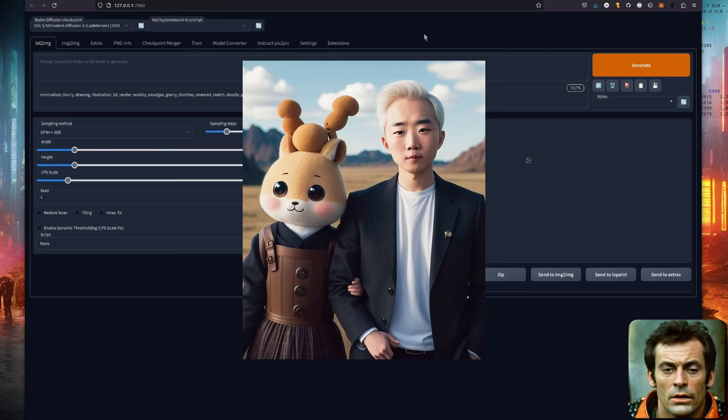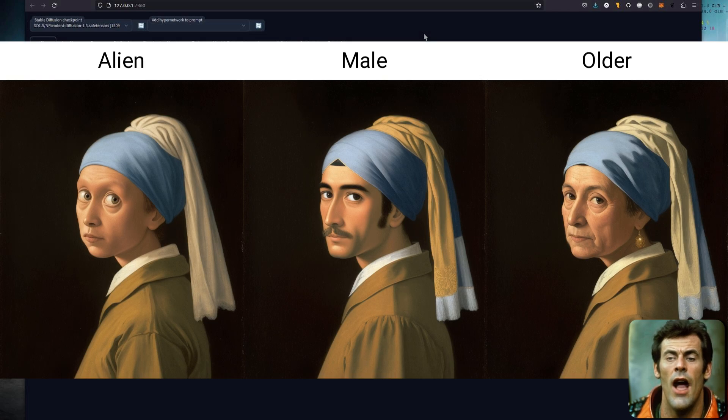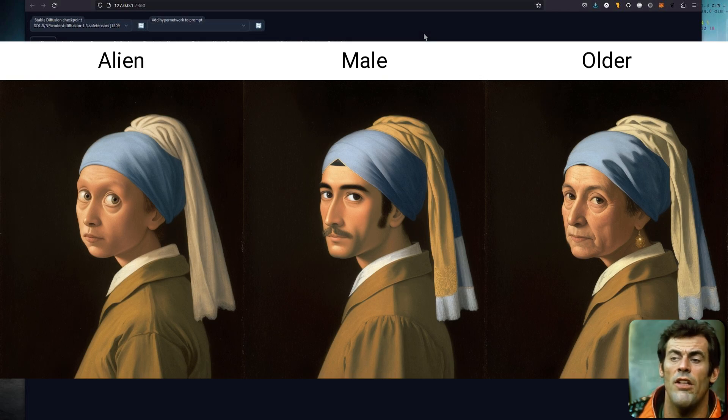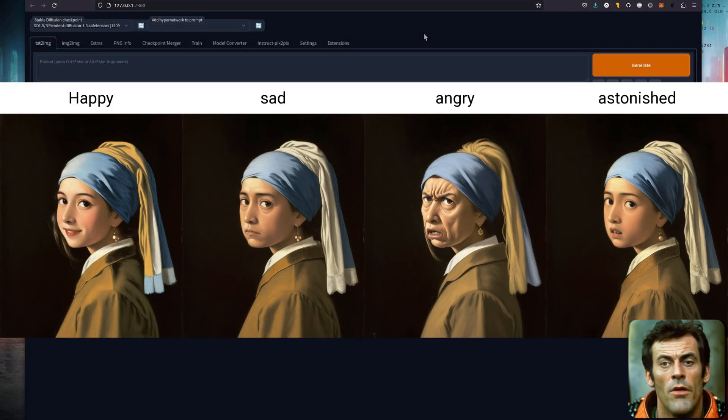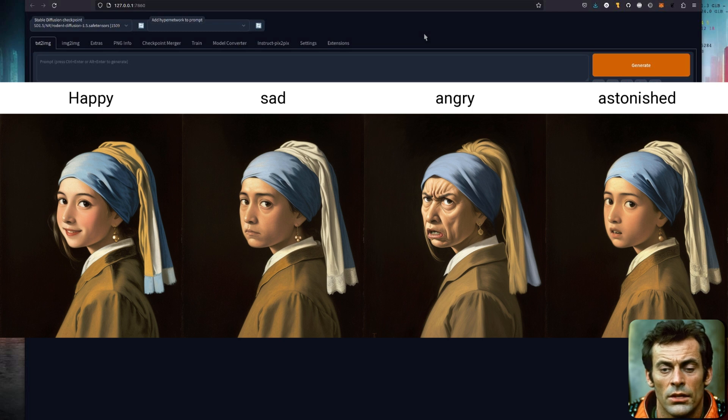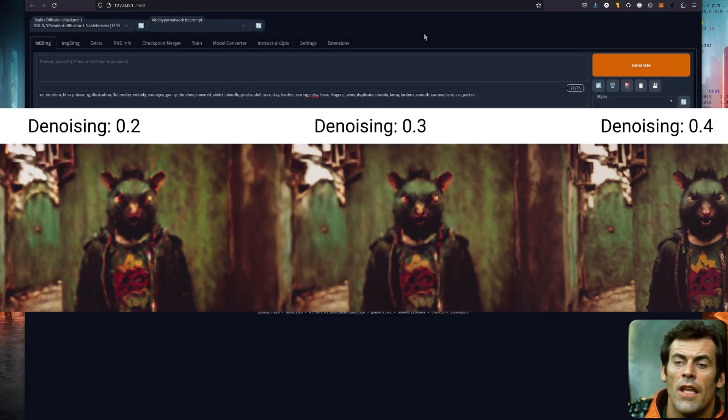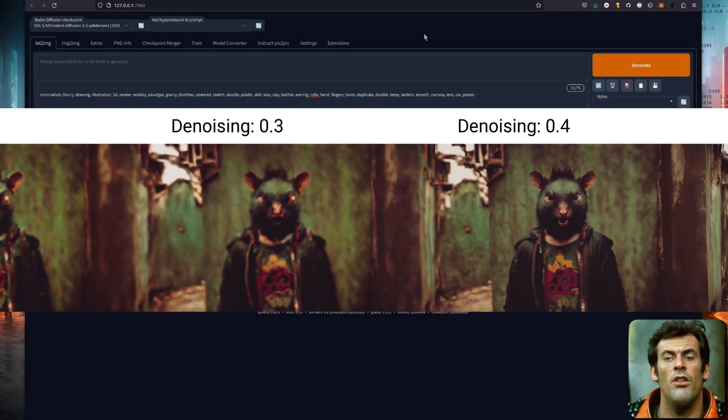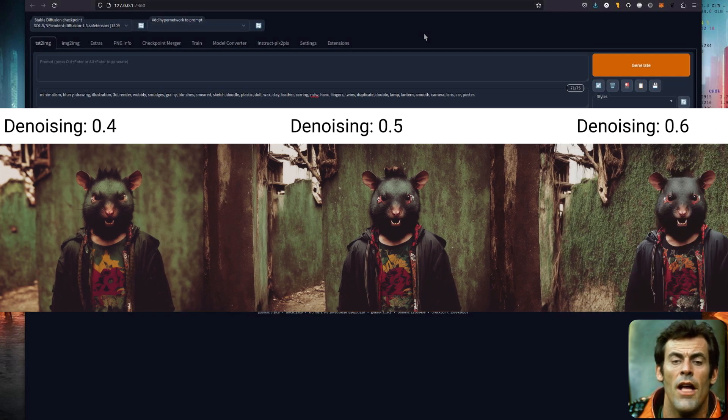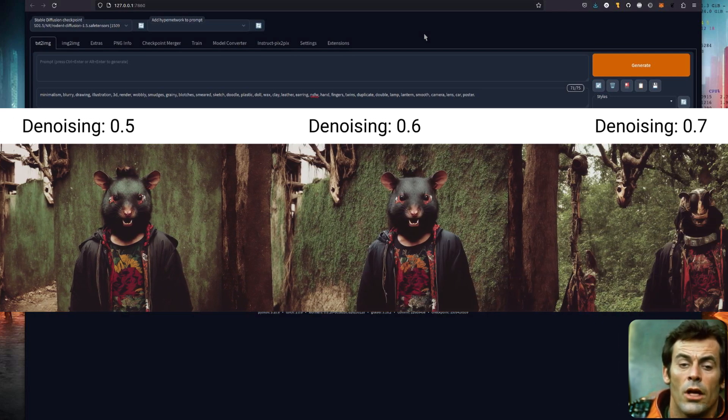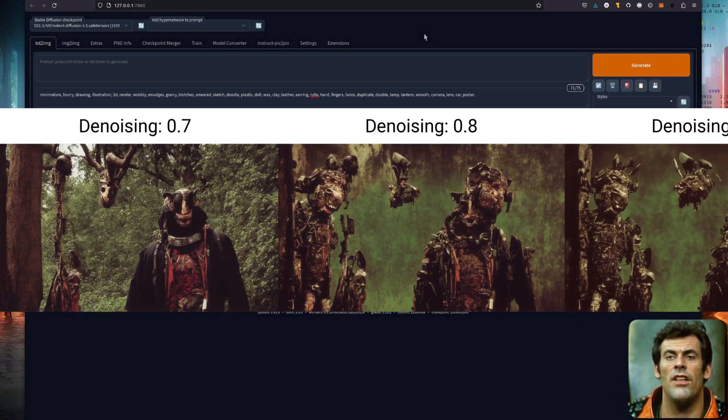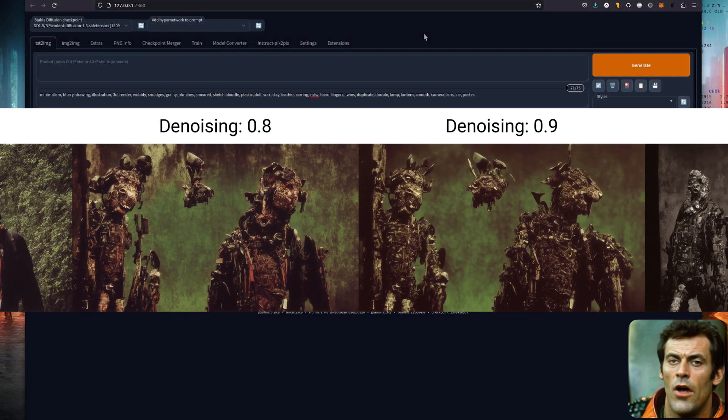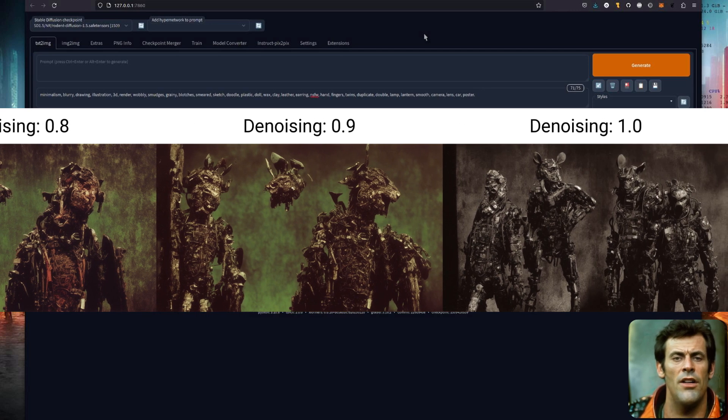If image to image is more your thing, these examples show how just with a basic prompt such as smile, you can create some very interesting results. The lower your denoising strength, the more similar your output is going to be to the input image. So you can use that to create some rather strange hybrids as well.